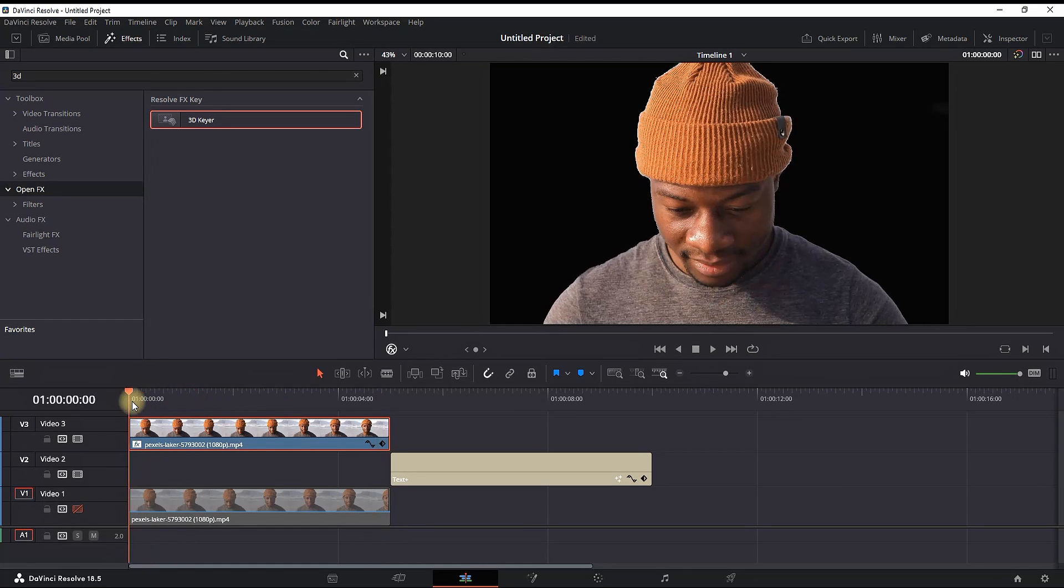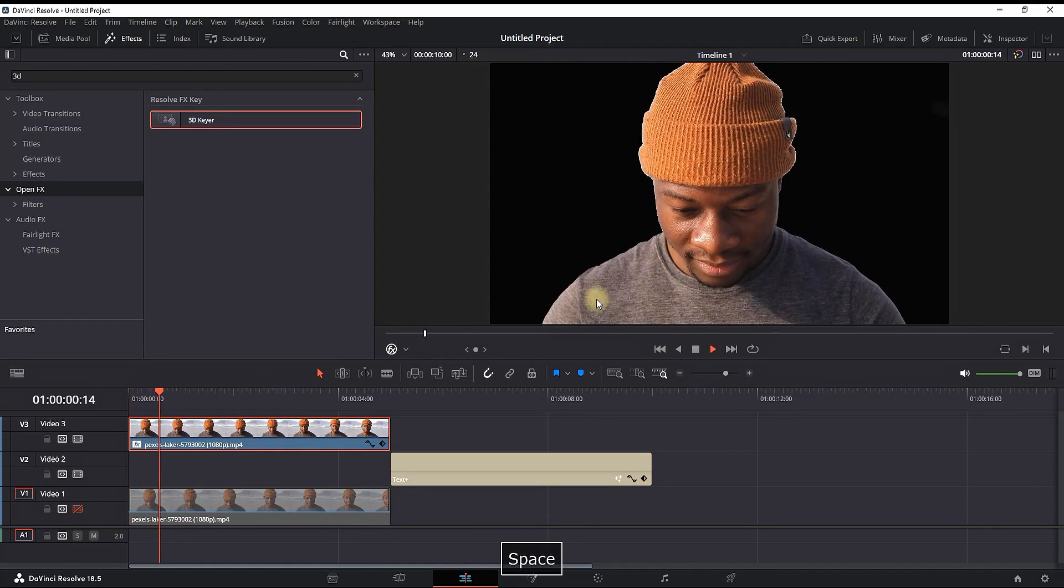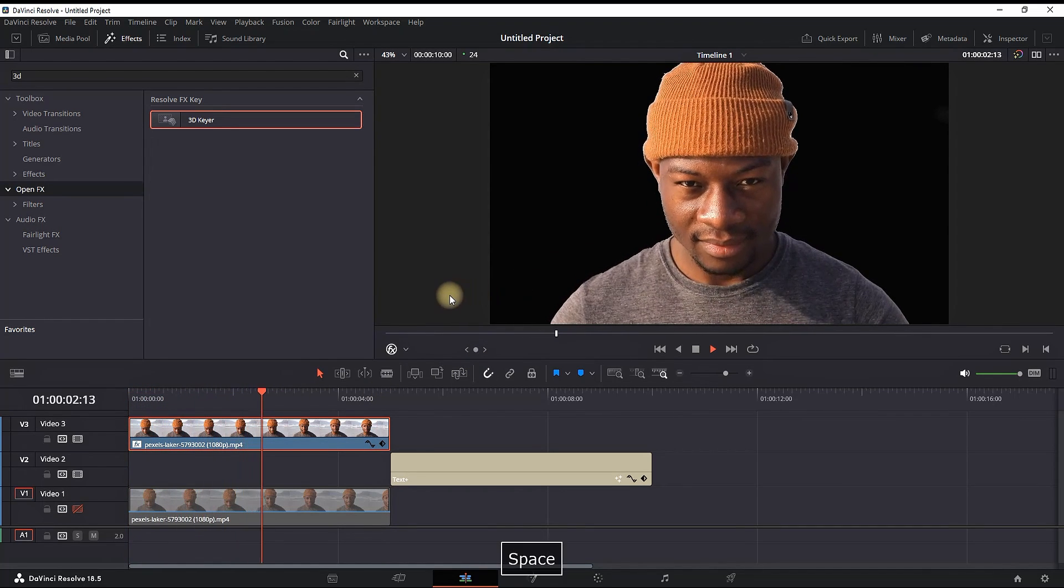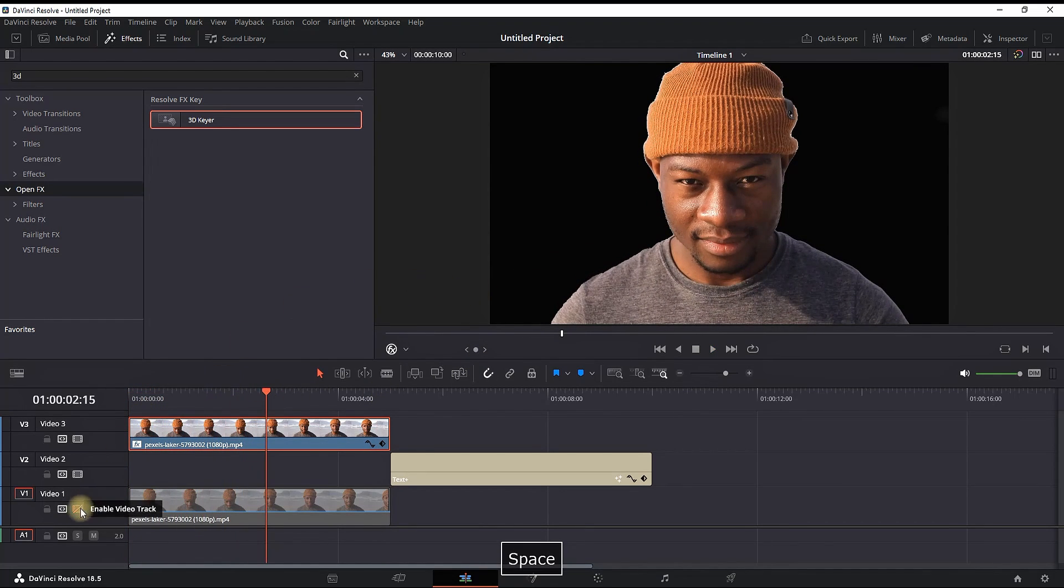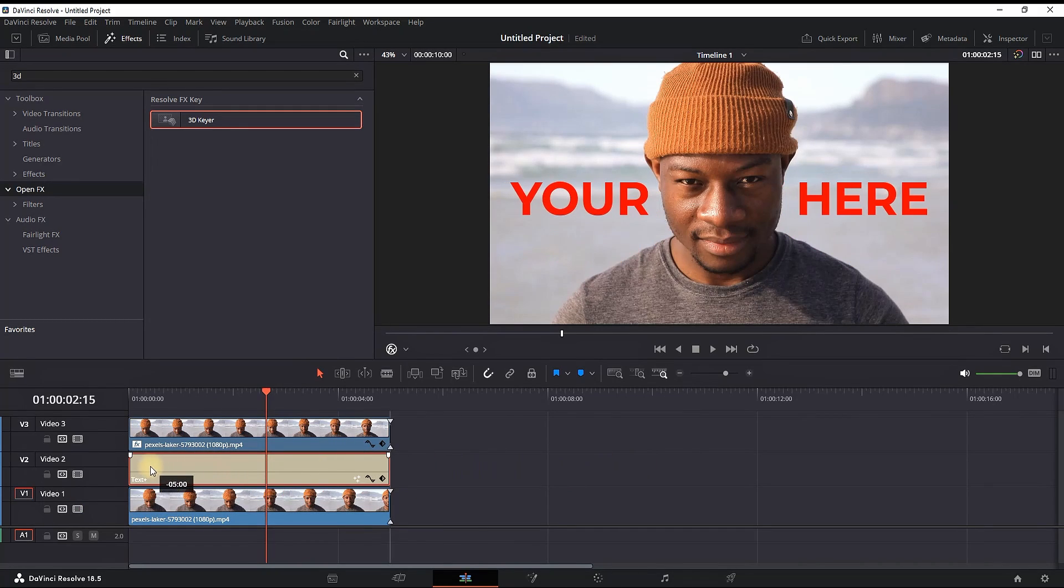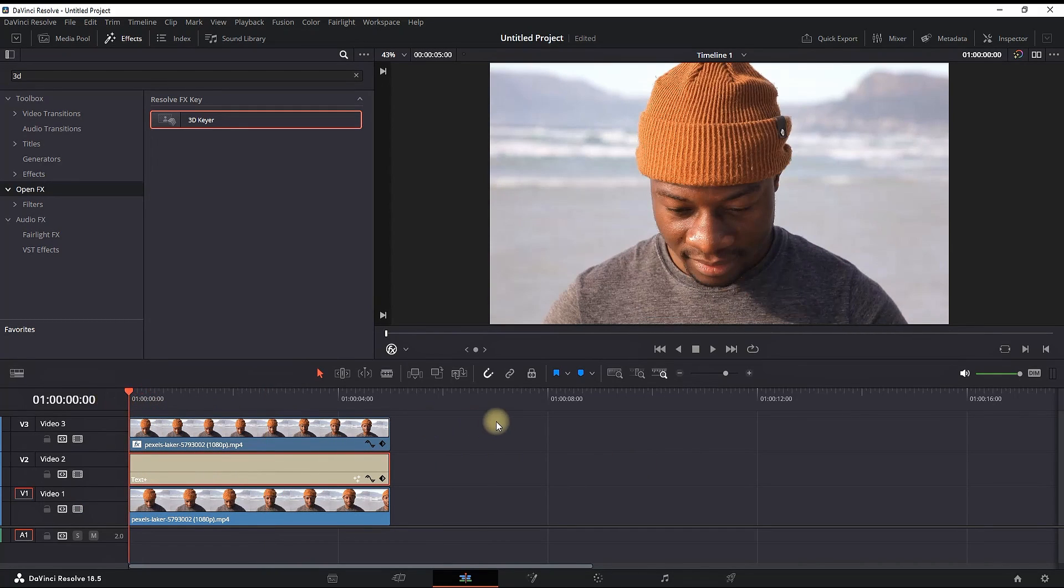As you can see, the background is removed from my third video. Now I can enable video slot number 1 and put my text between these two clips. When I play it through, you will see that our text is going behind our object.